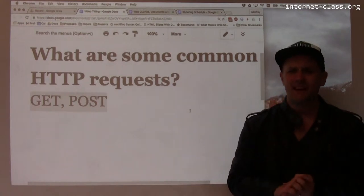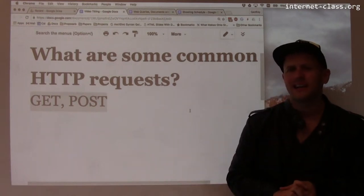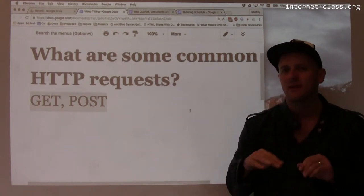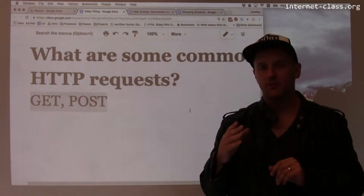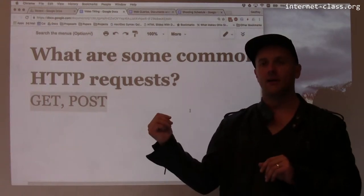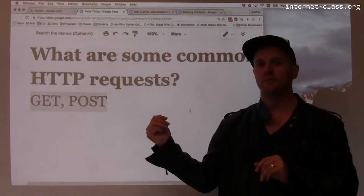I suspect that maybe 90, 95, 98% of the requests that web servers see are GET requests.